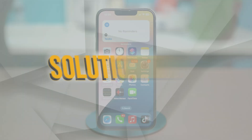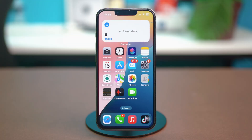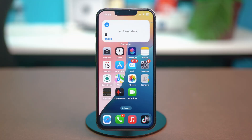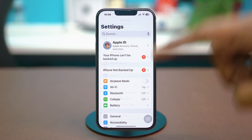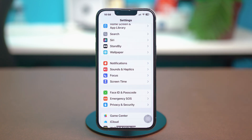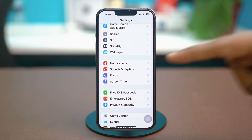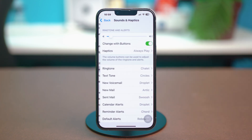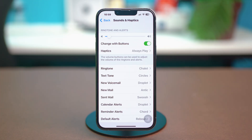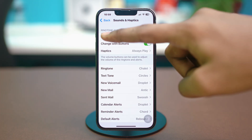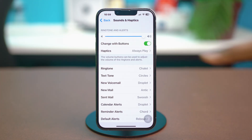Solution 1: Check volume and sound settings. Open your phone settings, scroll down a bit, find Sounds and Haptics, and tap on it. After this, make sure to enable Change with Buttons, and also increase the volume to the maximum.